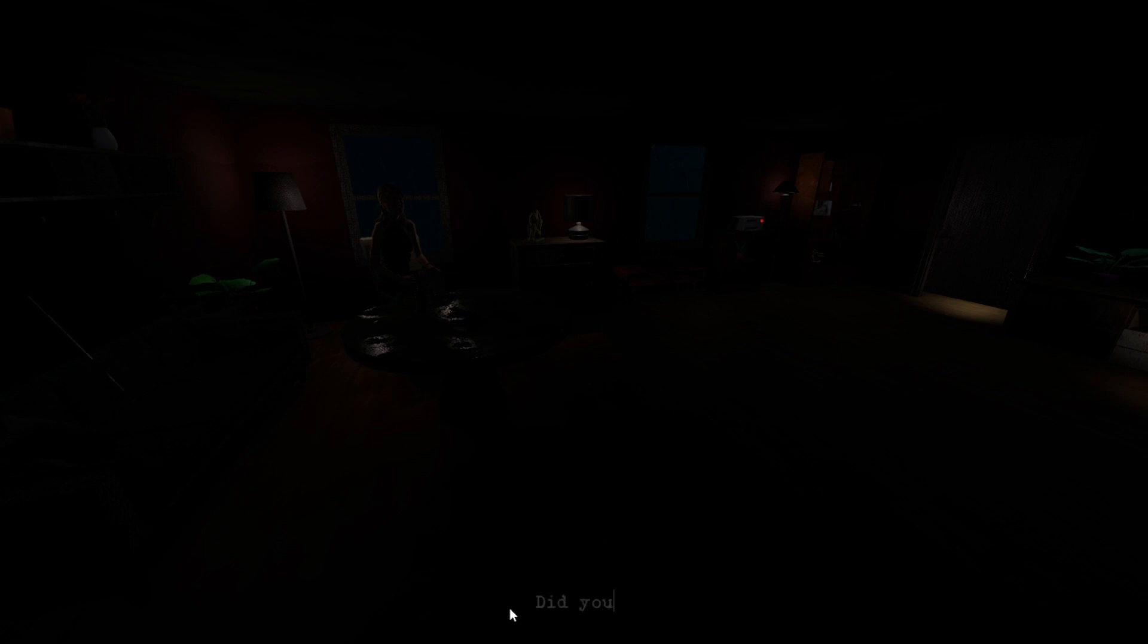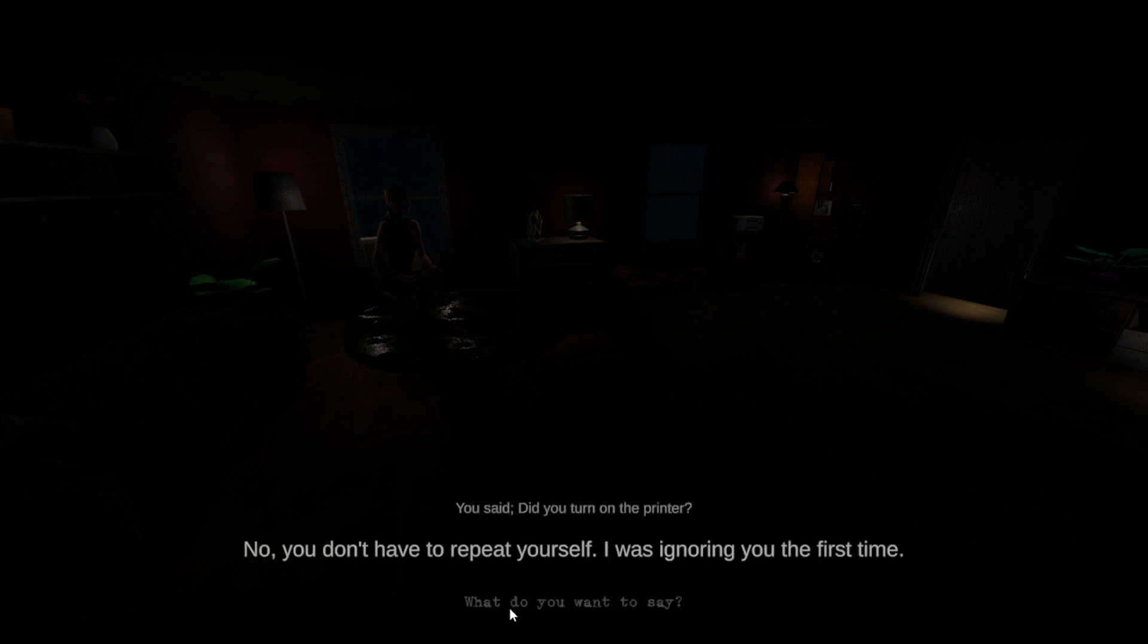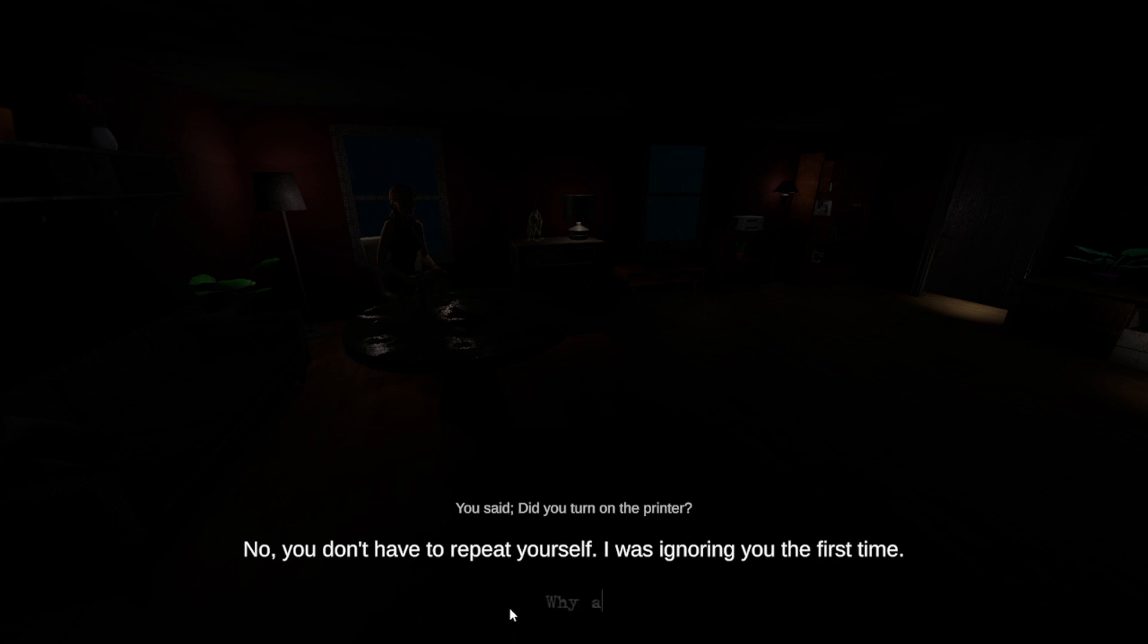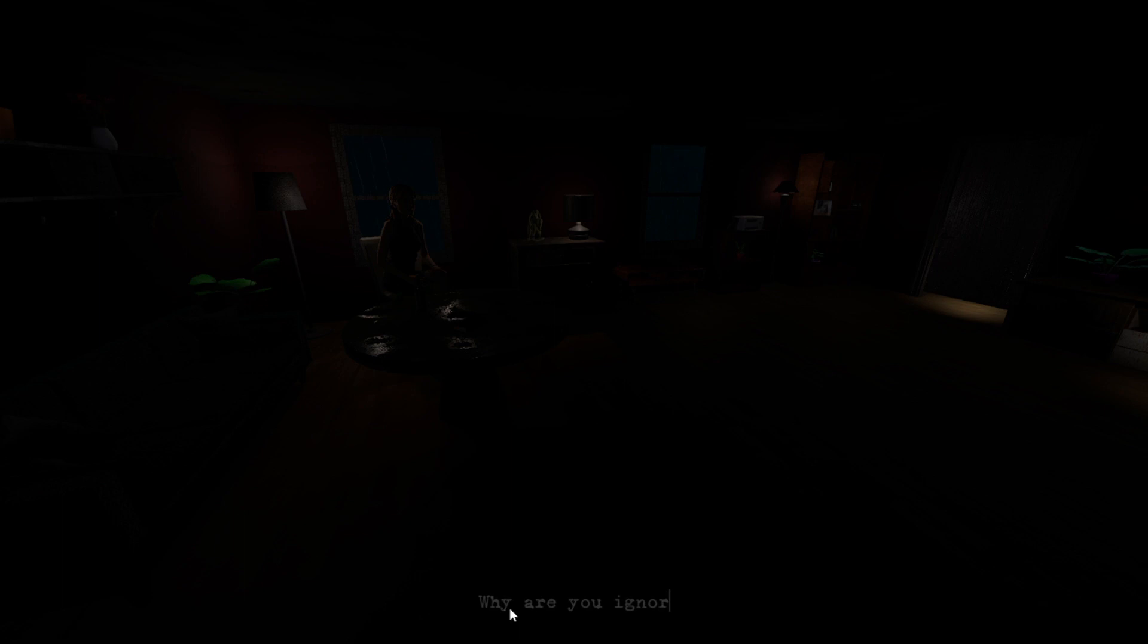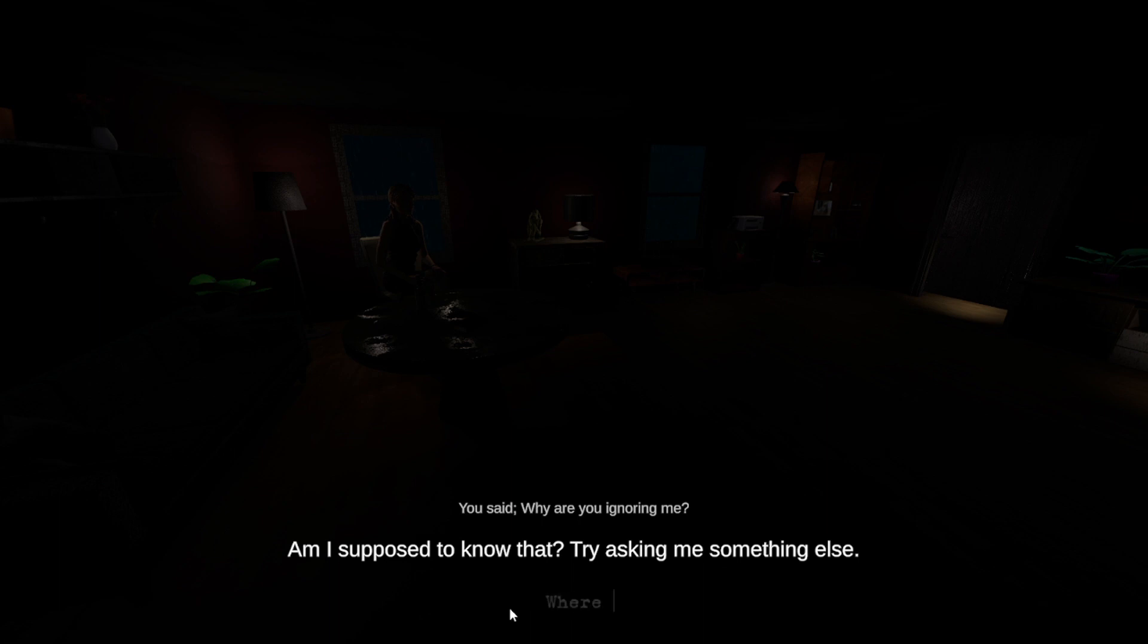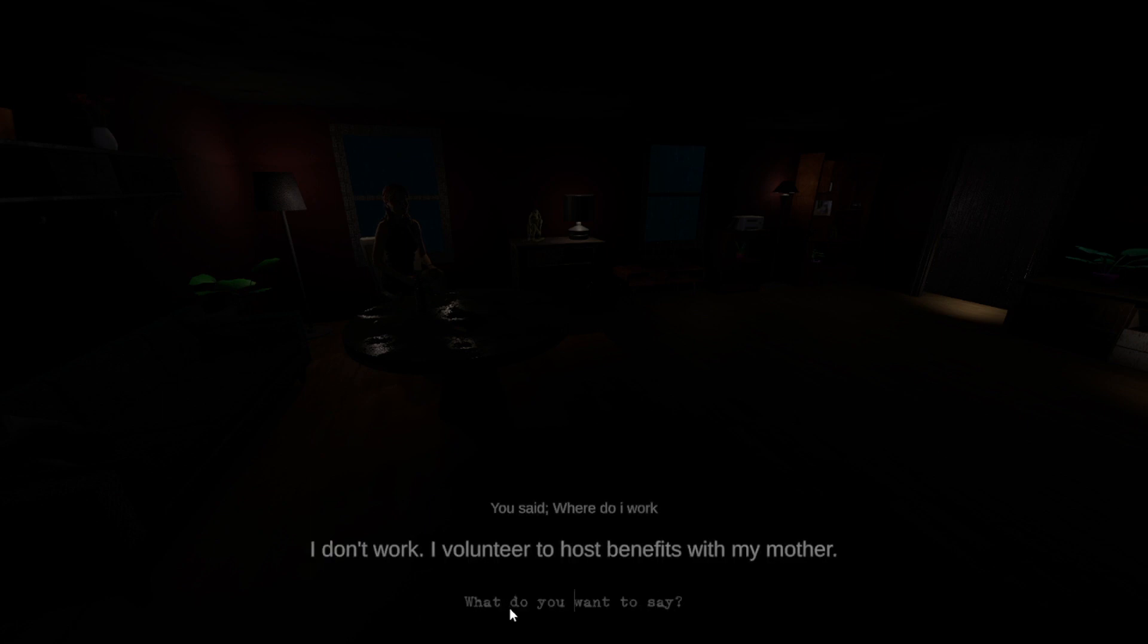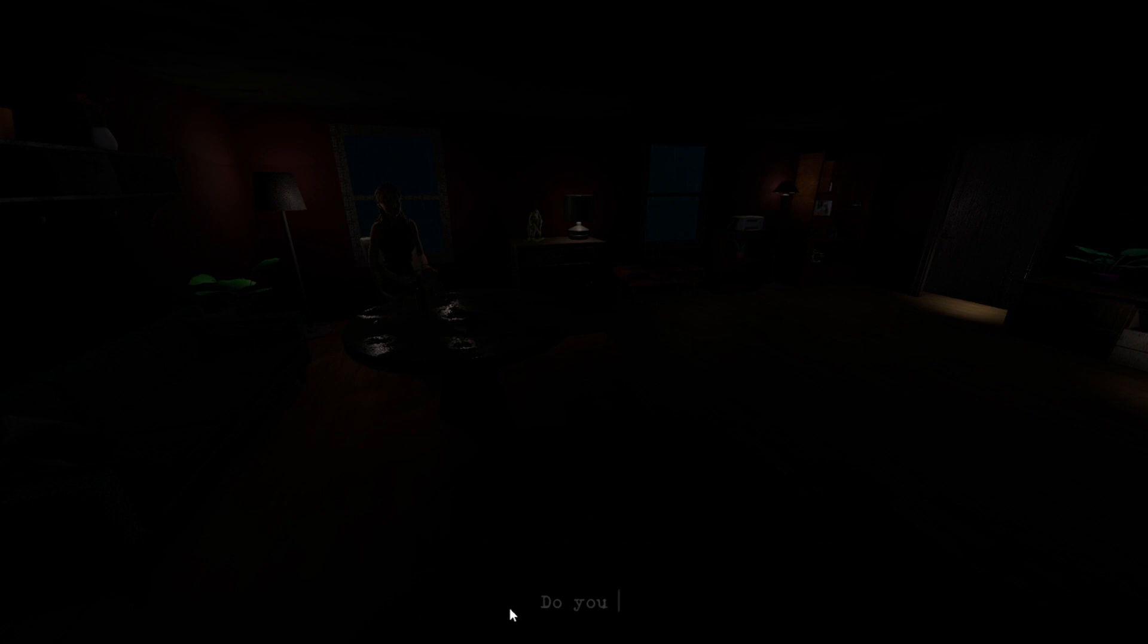Did you the printer? No, you don't have to repeat yourself. I was ignoring you the first time. Why are you ignoring me? Am I supposed to know that? Try asking me something else. Where do I work? I don't work. I volunteer to host benefits with my mother.